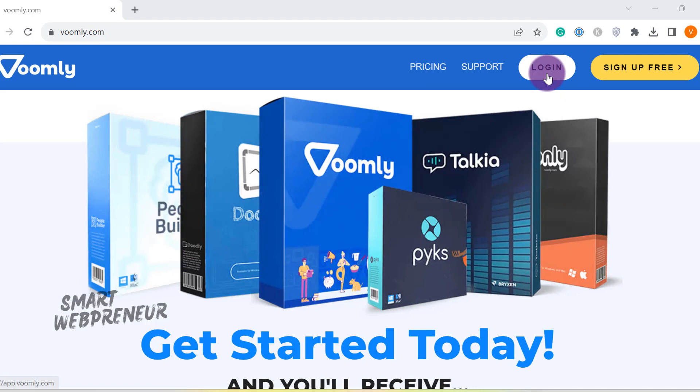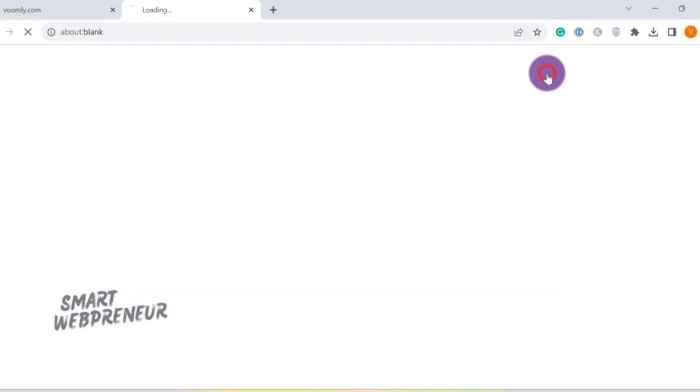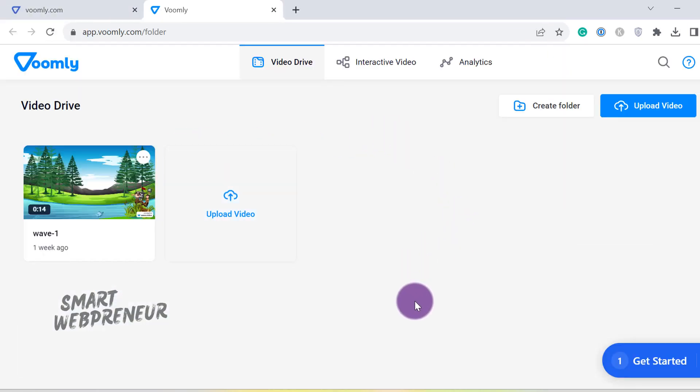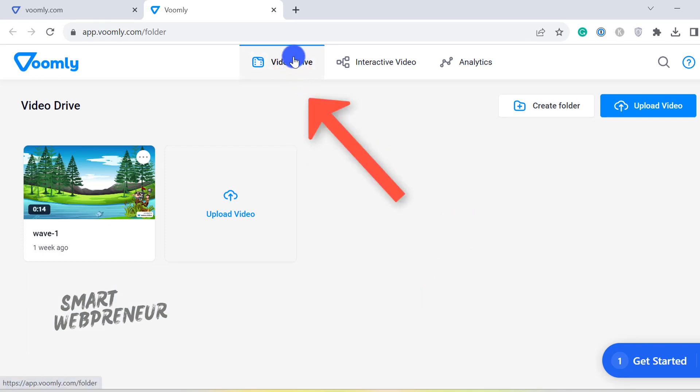Let me log into my Voomly account. This is the Voomly video hosting interface. By default, you will be in Video Drive, where all your hosted videos are stored. It is here where you upload your videos.